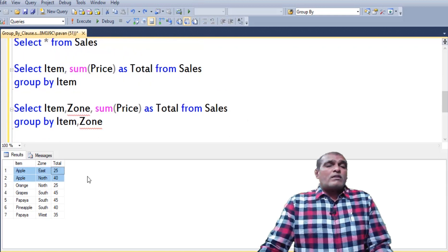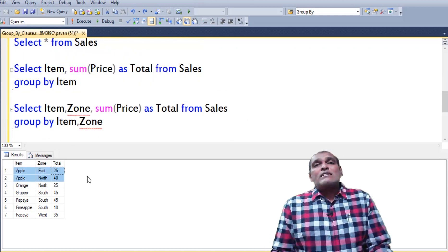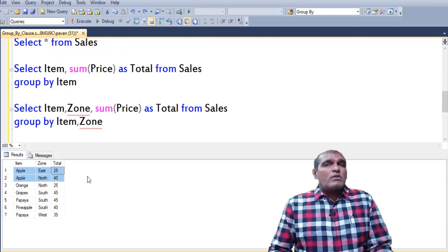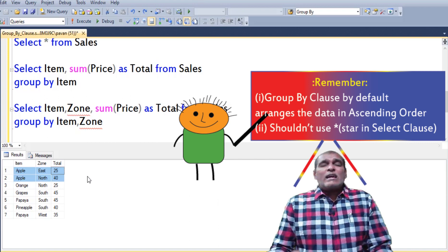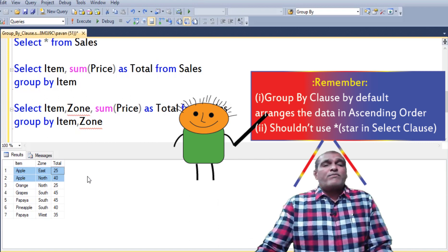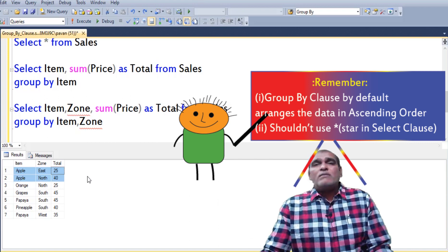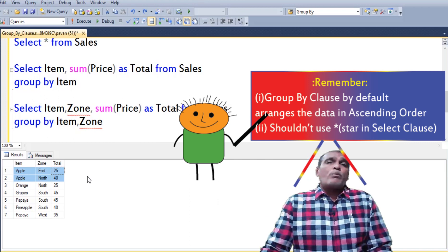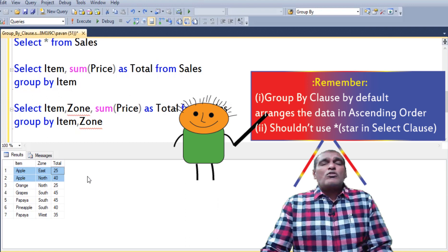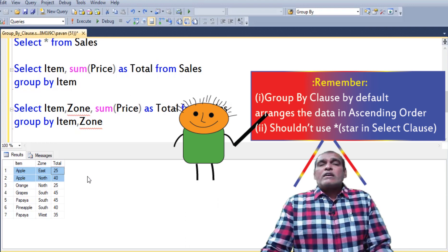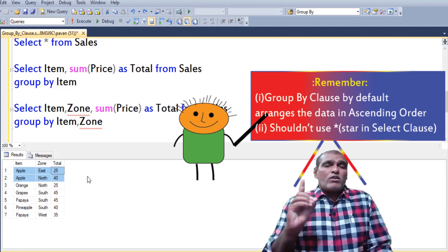Here we can find application displayed the output in ascending form. Always remember GROUP BY clause returns the output in ascending form only.